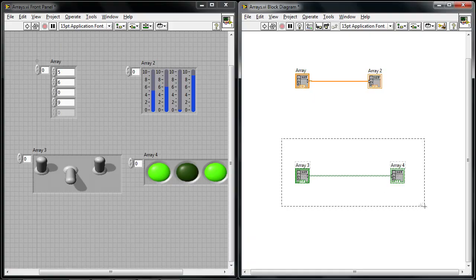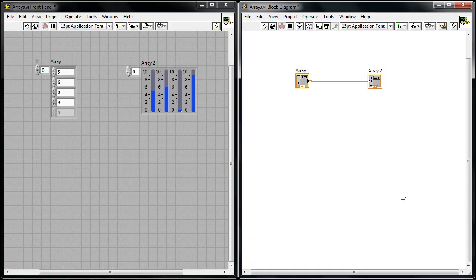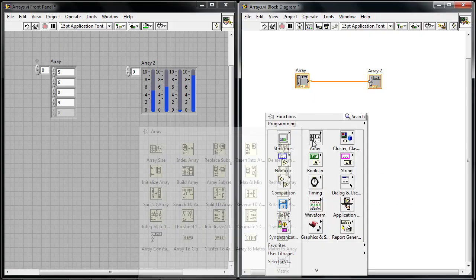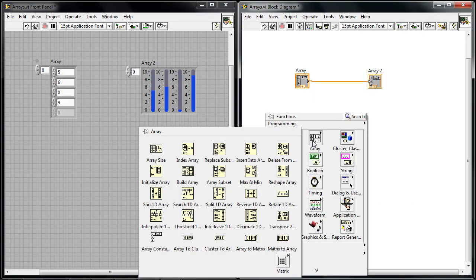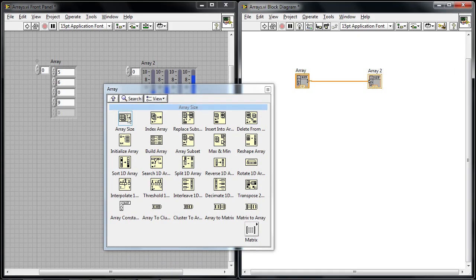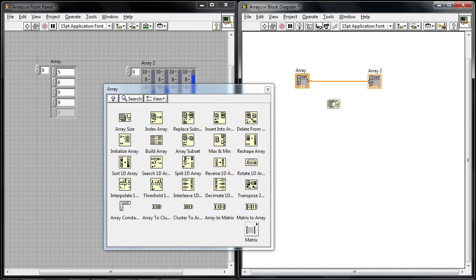Now in the block diagram you get access to a variety of array functions as well. If I delete these boolean arrays I can right click and go to the array sub palette and here's where I can drop down a number of different functions to do things like check the array size.